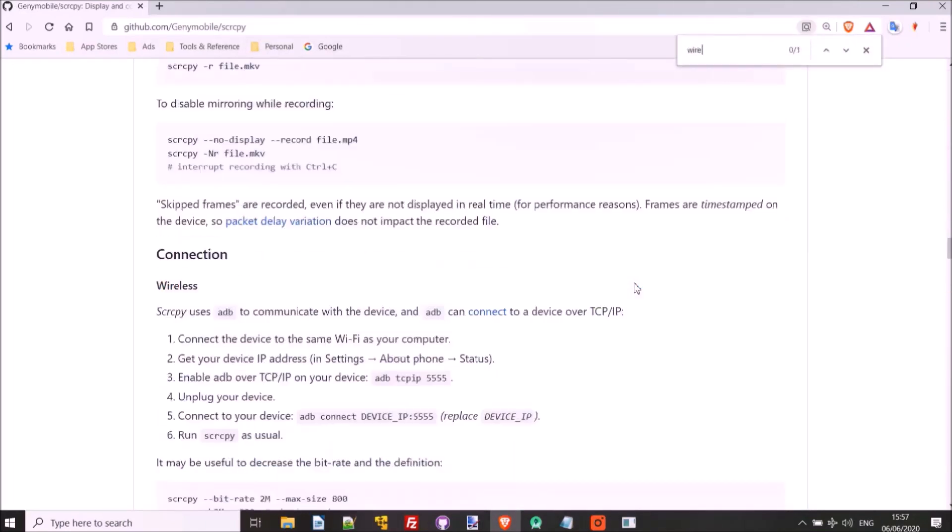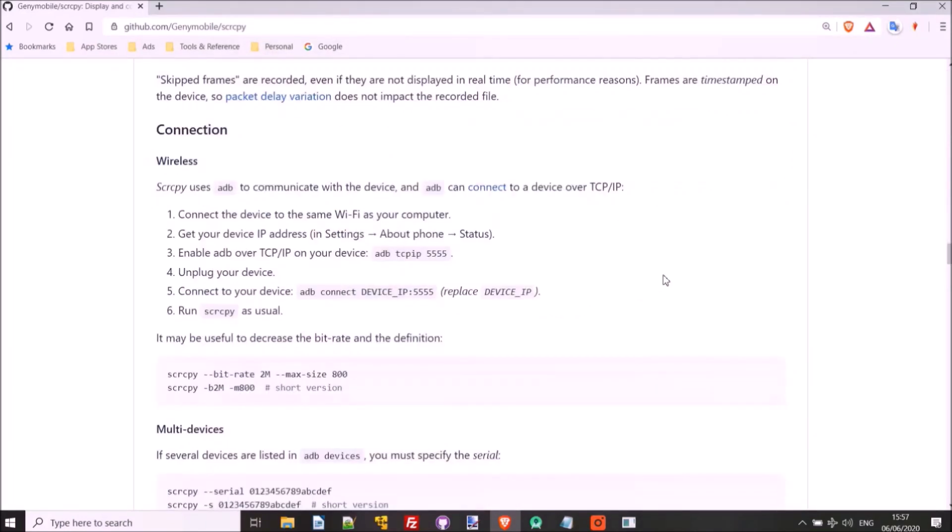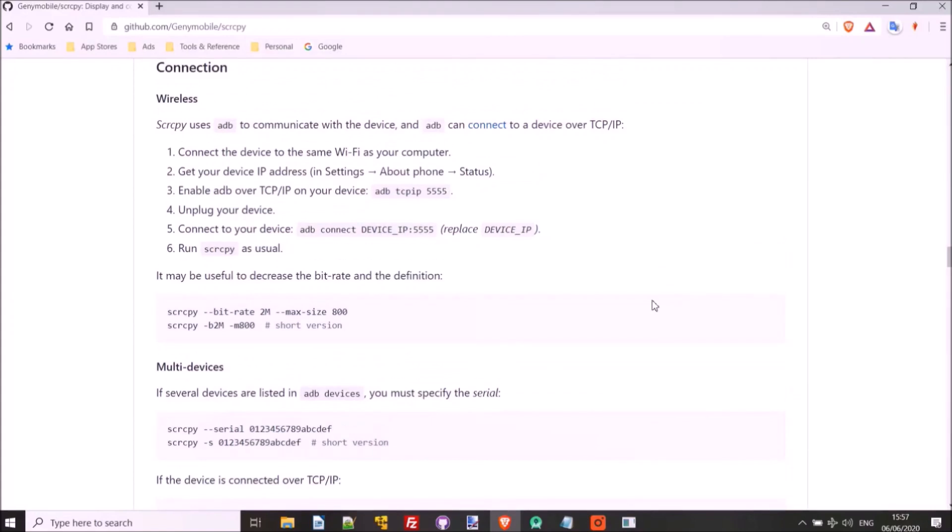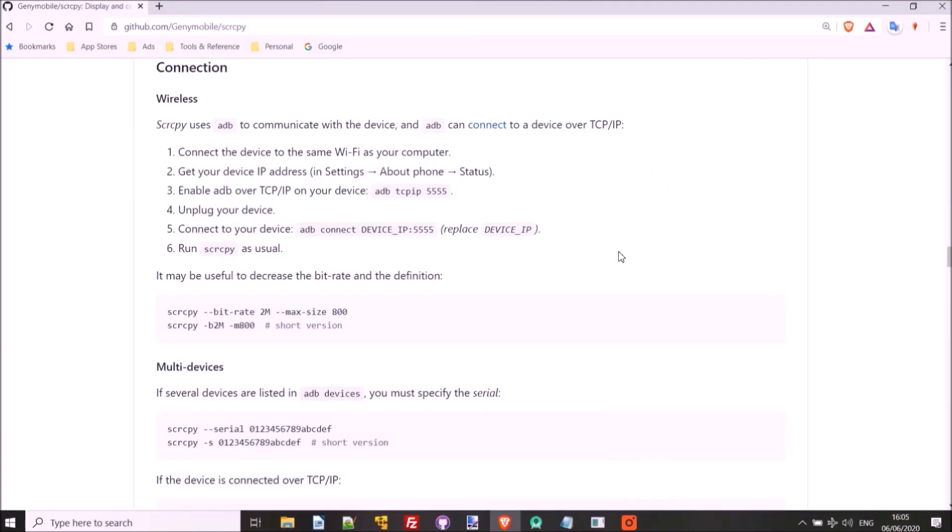So we just have to find the wireless instructions here. So all we have to do now is we have to get the device IP address. So we can get that from Settings, About Phone, Status. So seeing as we can view our phone from our computer now, I'll show you where in Status you'll find the IP address.